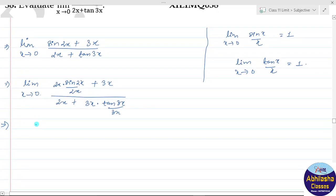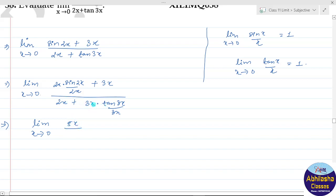तो we get limit x tends to 0। यहाँ पर बचेगा 2x plus 3x = 5x, और यहाँ पर बचेगा 2x plus 3x = 5x। ये 5x से 5x cancel हो जाएगा, तो बचेगा 1। So this is the answer.